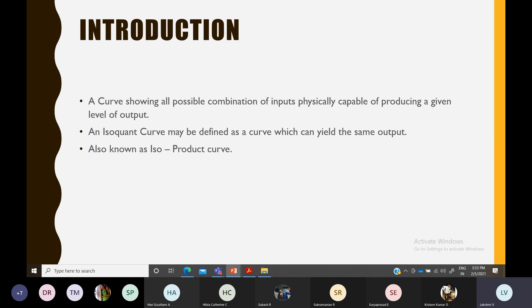That same concept, from the producer's point of view, is known as the isoquant curve. So whereas the indifference curve deals with consumer utility — for example, consuming apples and mangoes together to get the same level of satisfaction — the isoquant curve takes a similar approach but from a producer's perspective.